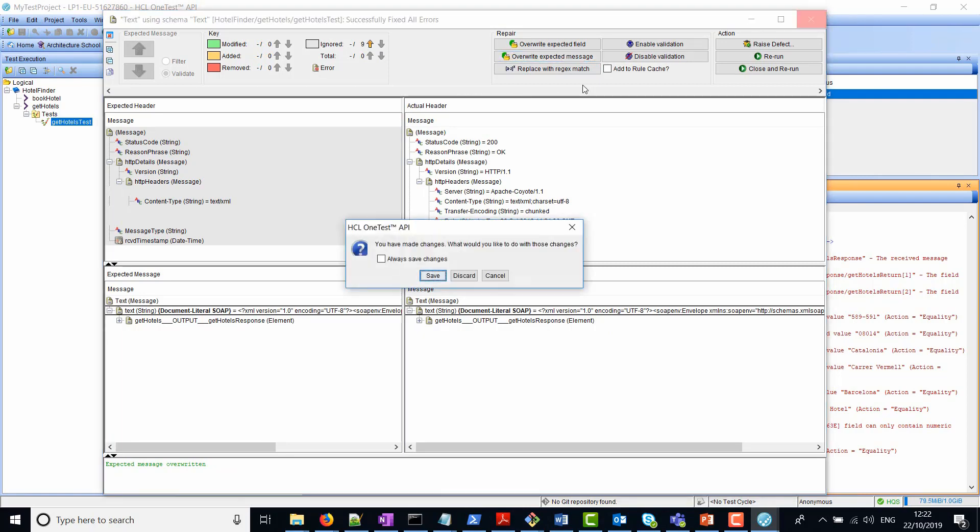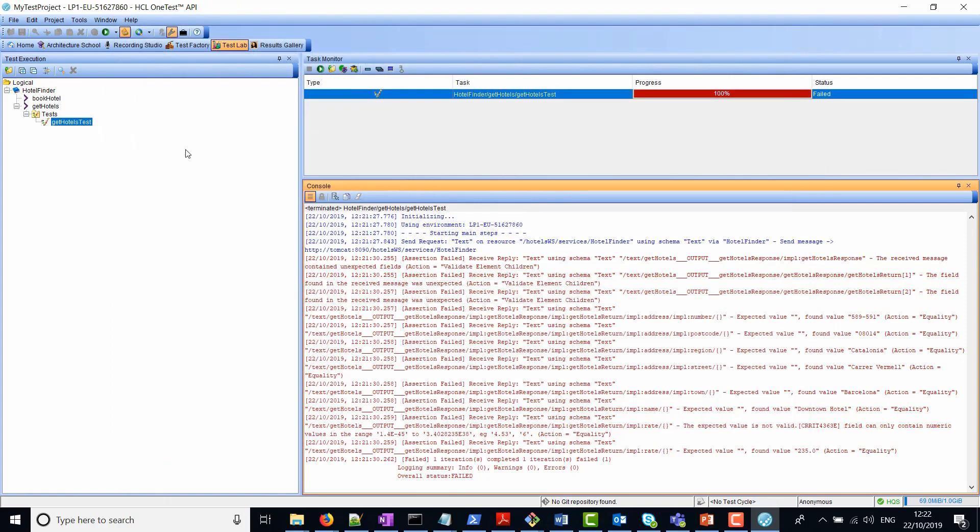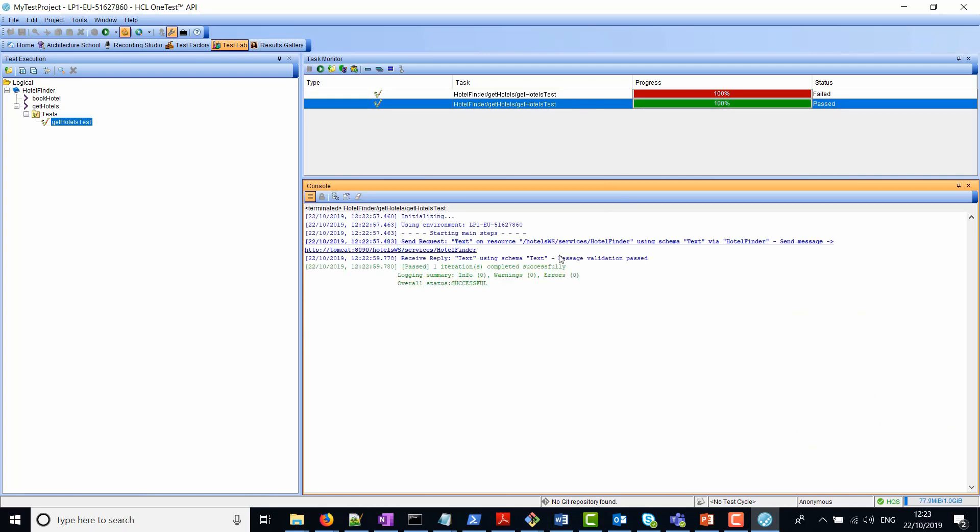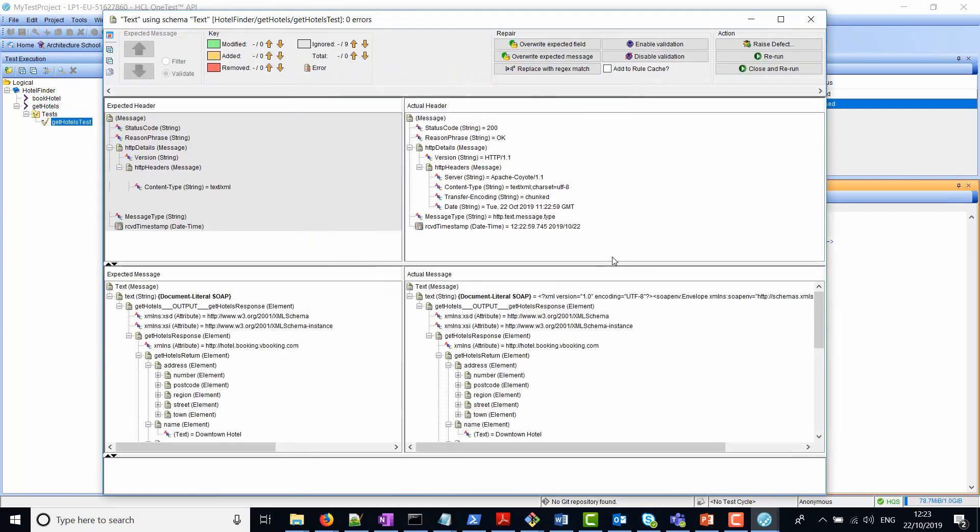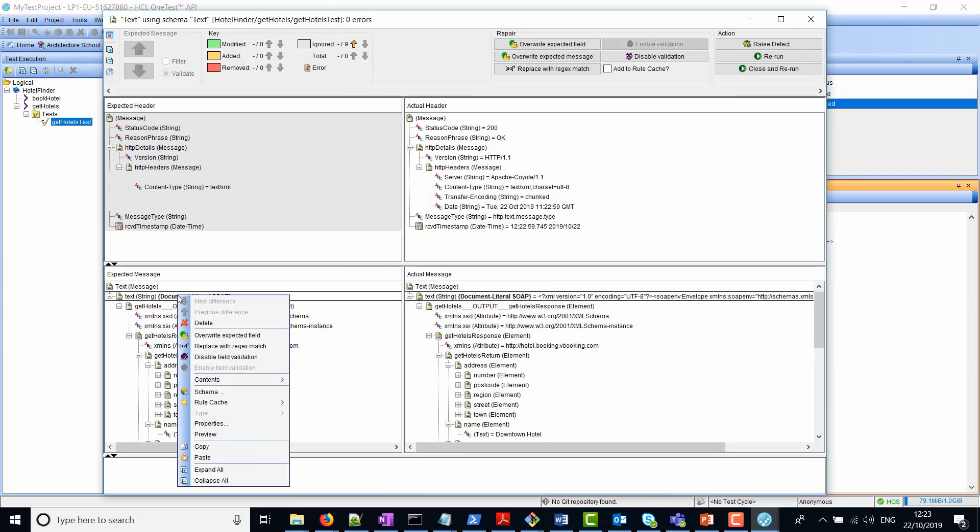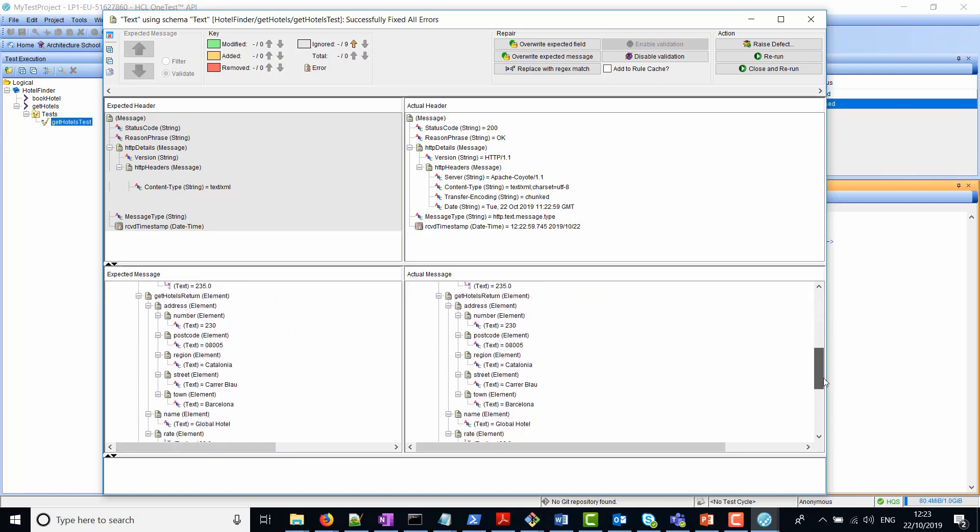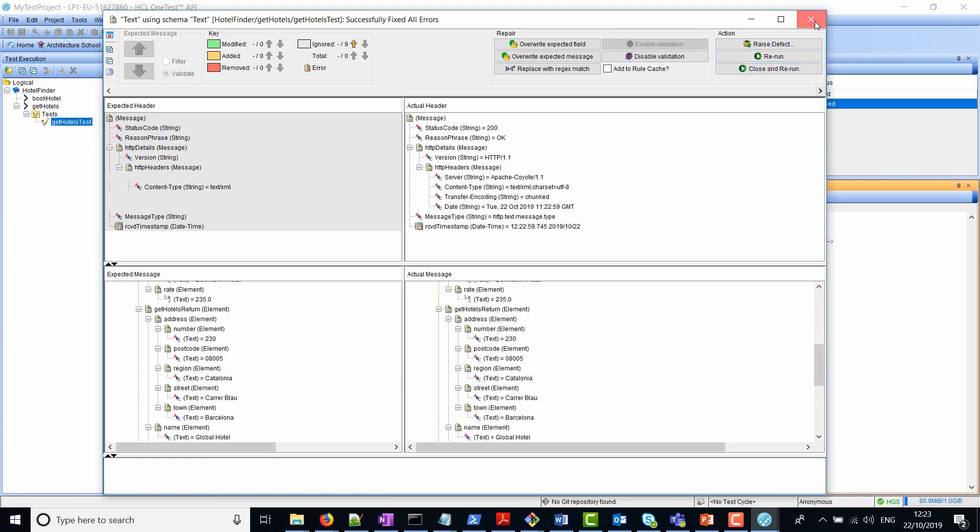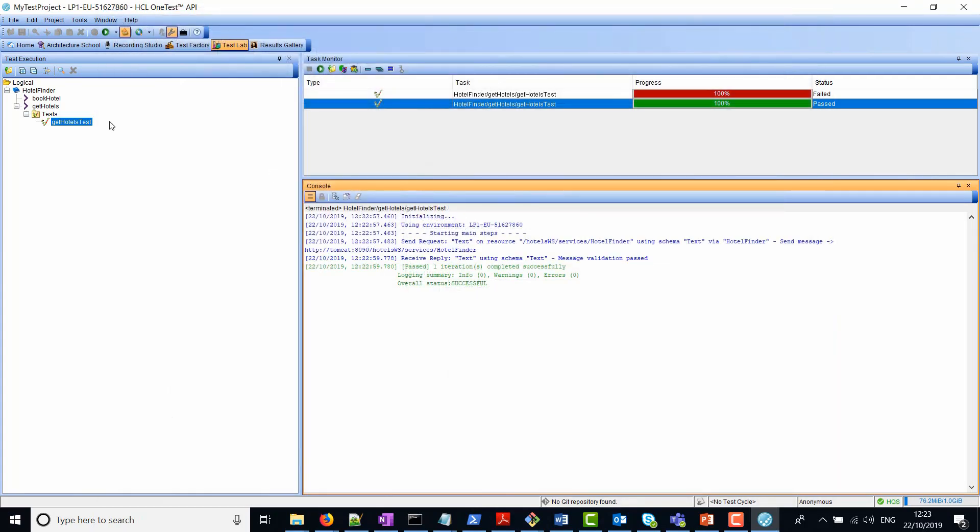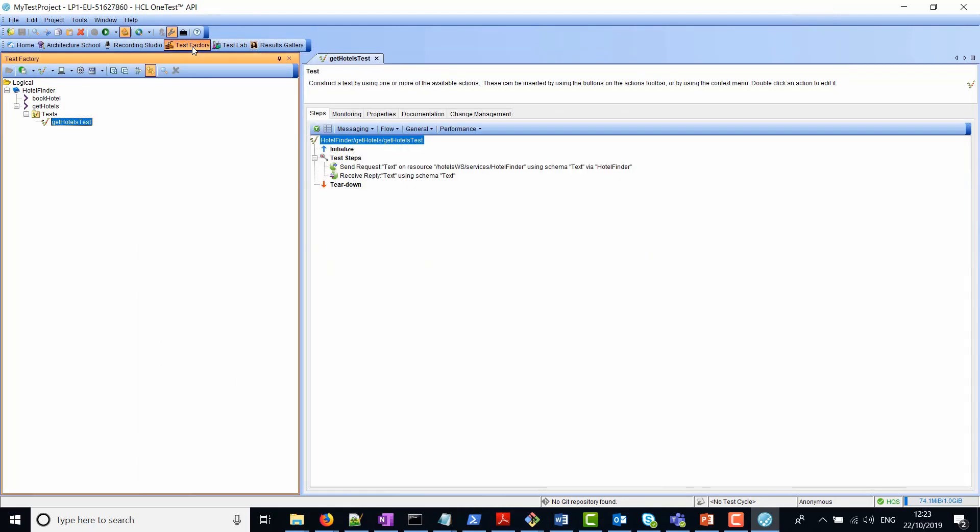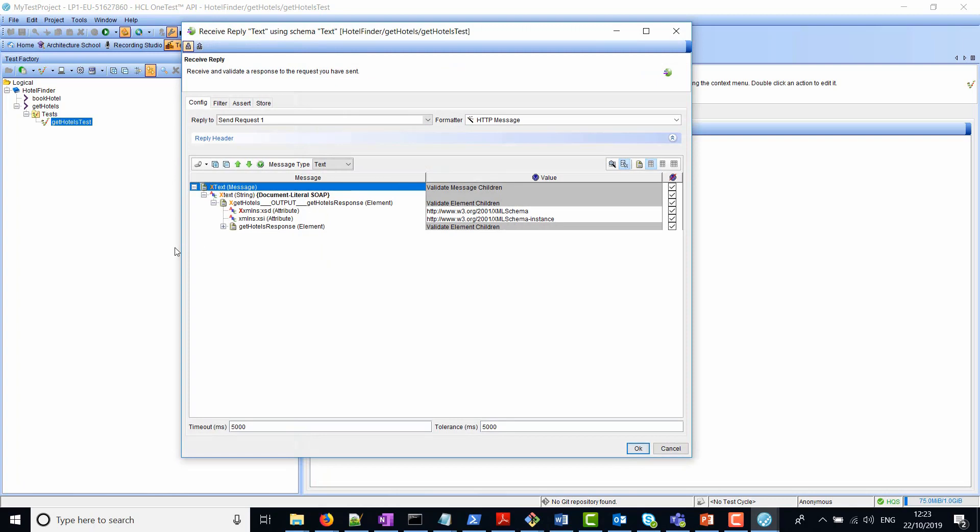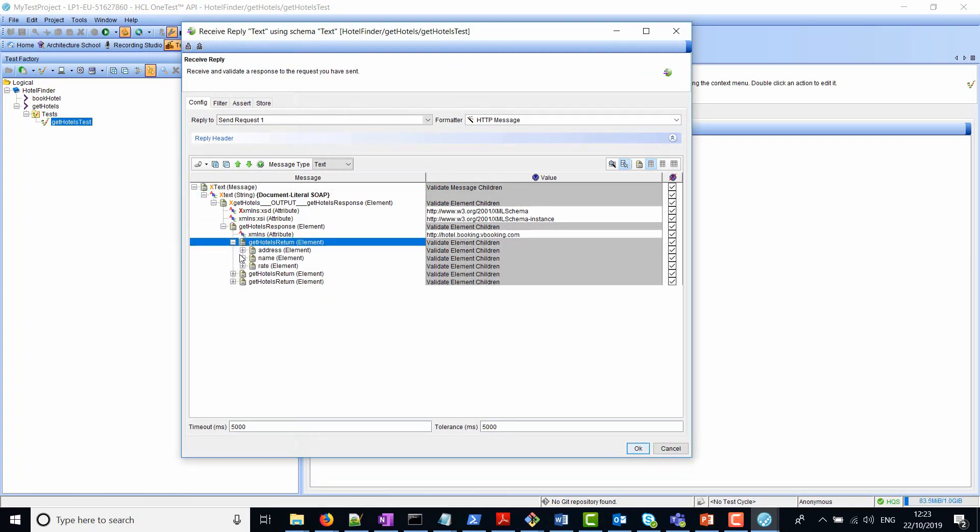Now what we've done is actually fixed our test to match the hotel response. We can now save the message and simply rerun. And now you can see that the test has passed. If you look at the receive reply message now, you can see that the expected message, we can expand it here, the expected message is the same as the actual message received. We can go back into Test Factory and just double click on the receive reply and view the actual message returned.